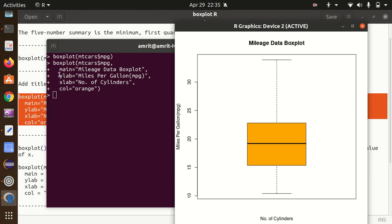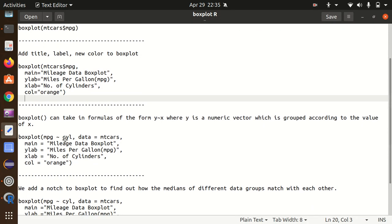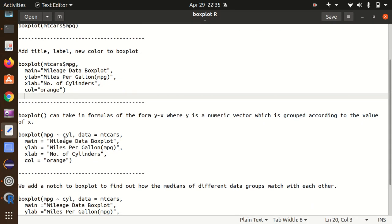Moving further, the box plot can also take in formulas of the form Y tilde X, where Y is a numeric vector which is grouped according to the value of X. So according to the value of X, Y will change.